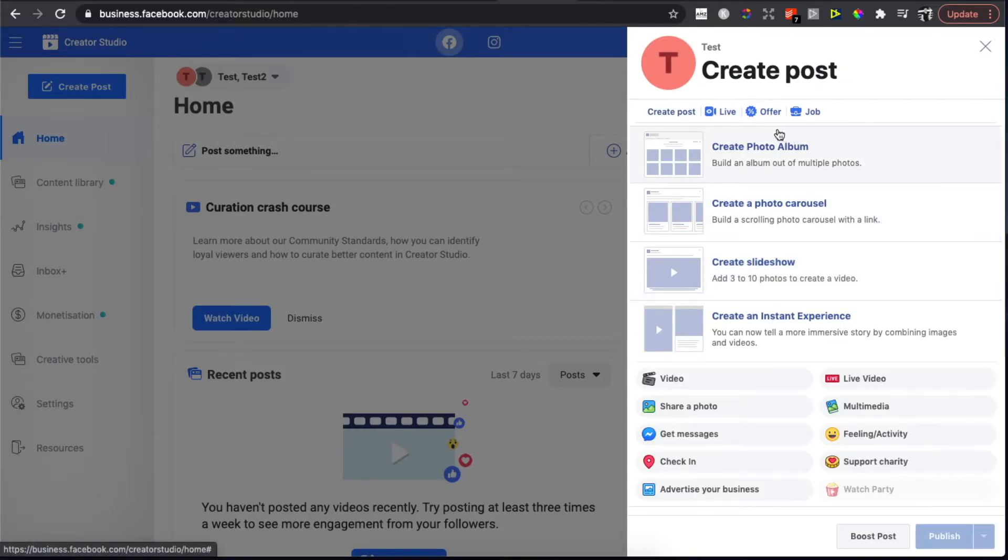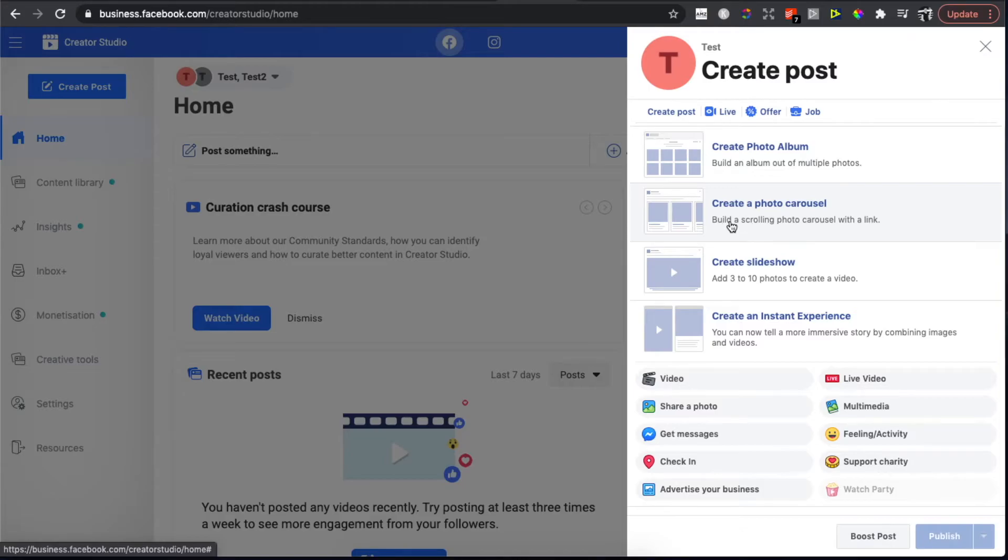As you can see here, you can create a photo album. The second option is Create a Photo Carousel, which lets you build a scrolling photo carousel with a link. Press on that.